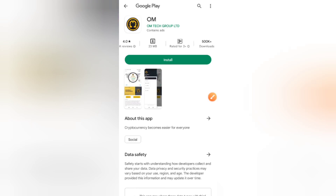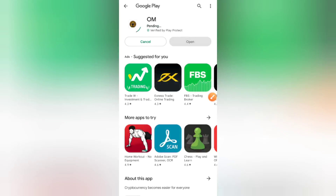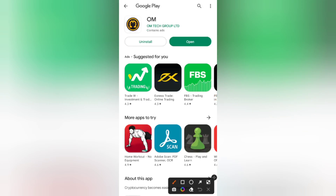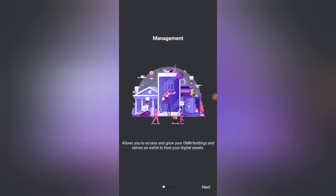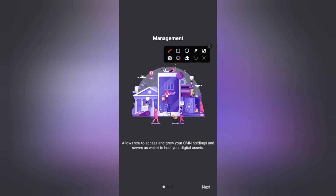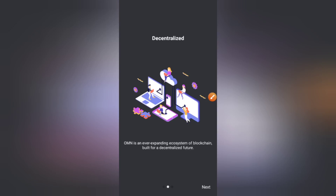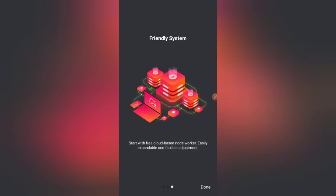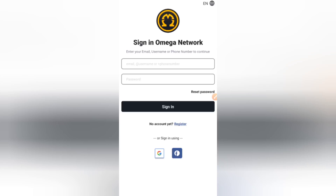Once it redirects you to the Google Play Store, you'll see the app has about 500K downloads. Just click install and the app will begin installing. Once it's done downloading, click the green Open button. It will lead you to the app, which allows you to access and grow your OMN holdings and wallet services. Click Next — OMN is an ever-expanding ecosystem of blockchain built for a decentralized future. Start with free cloud mining, easily expandable and flexible.